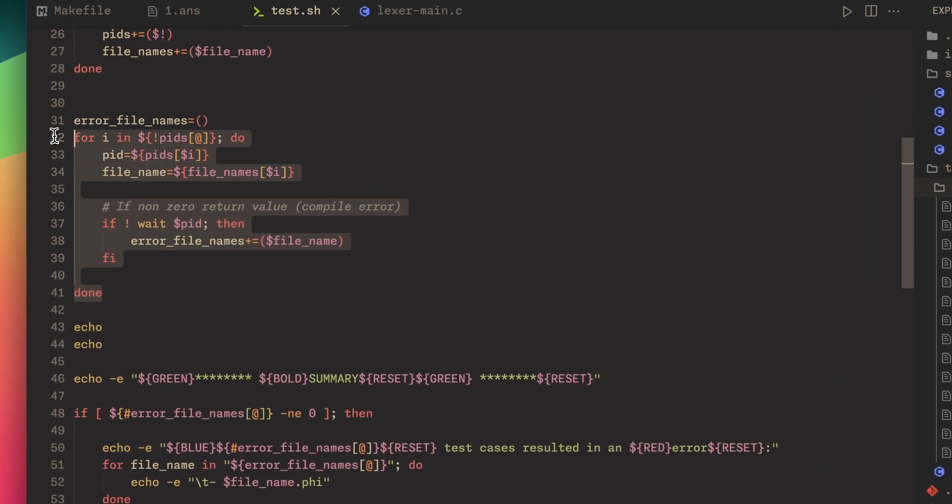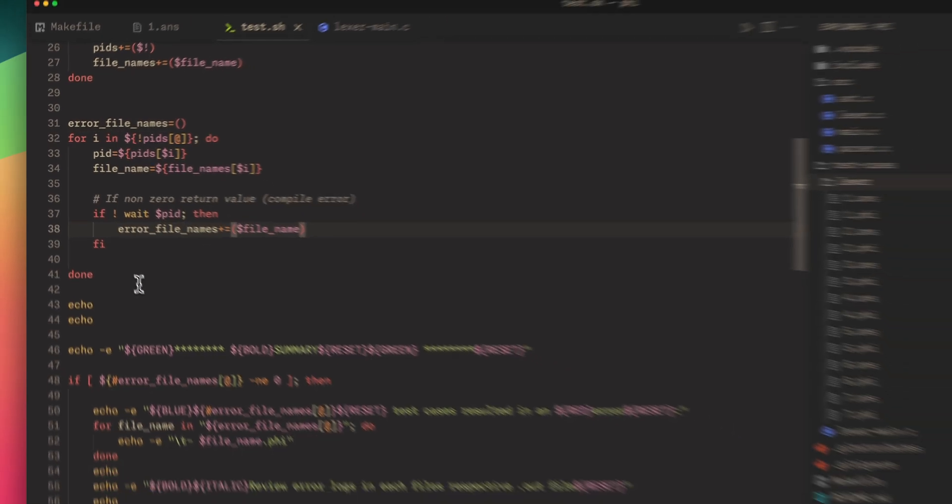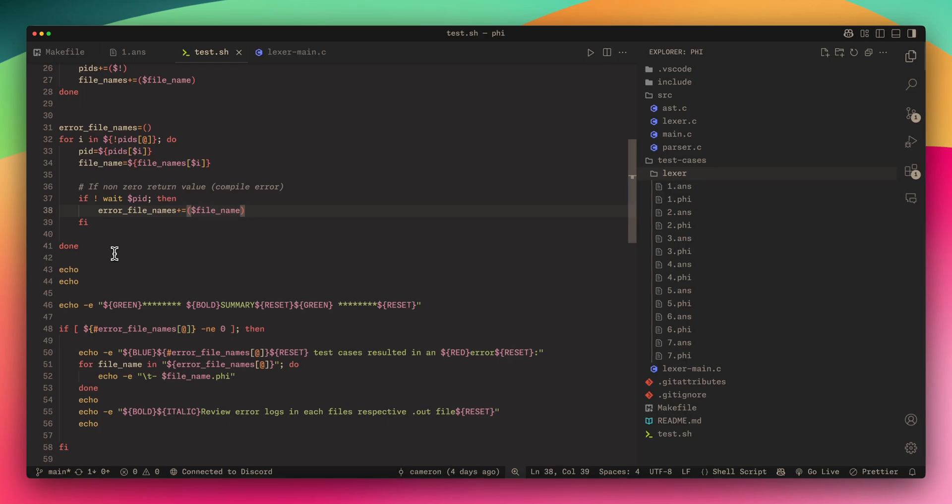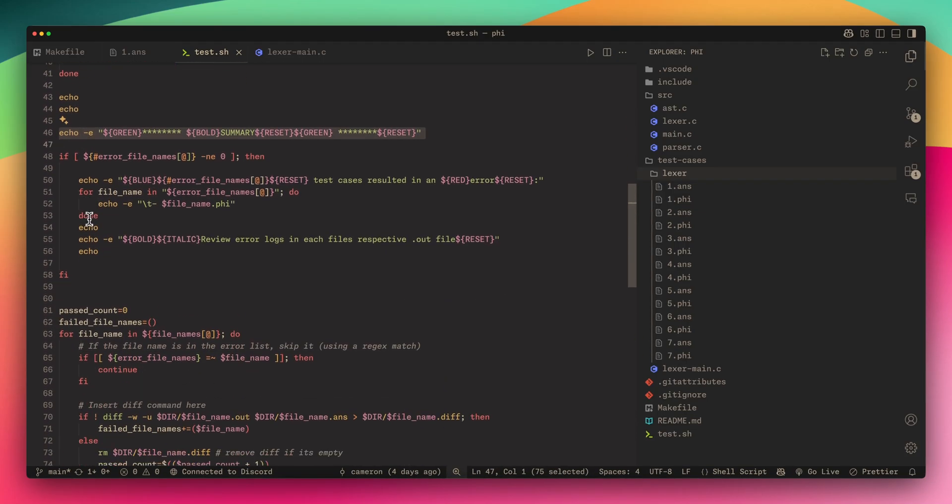We then go through all the PIDs, wait on them and see if they return a non-zero return value which would mean a compile error. We add them to this list of errors, error files.